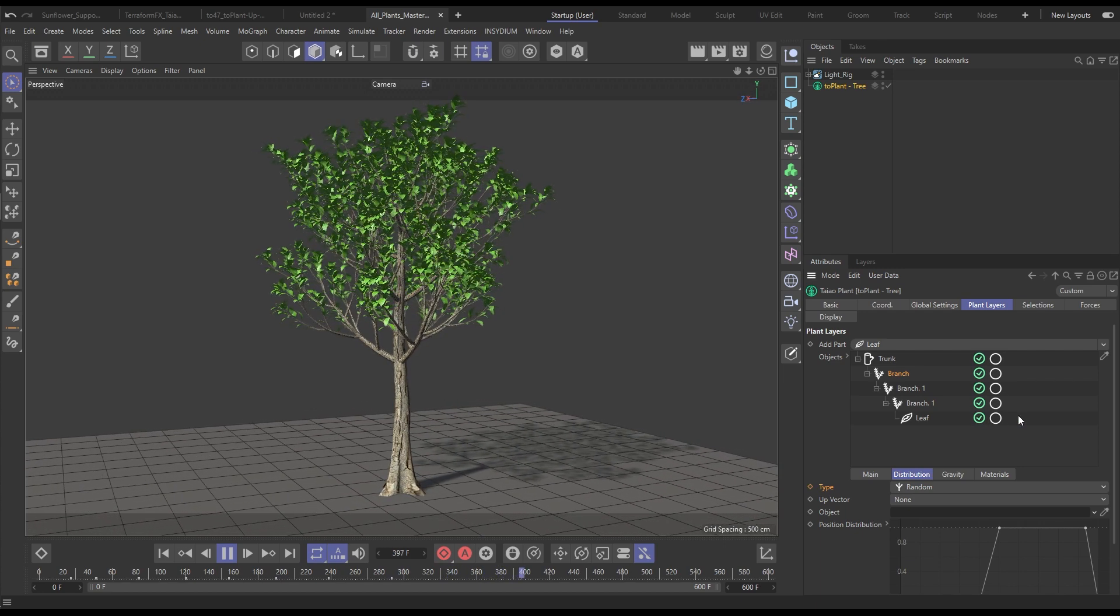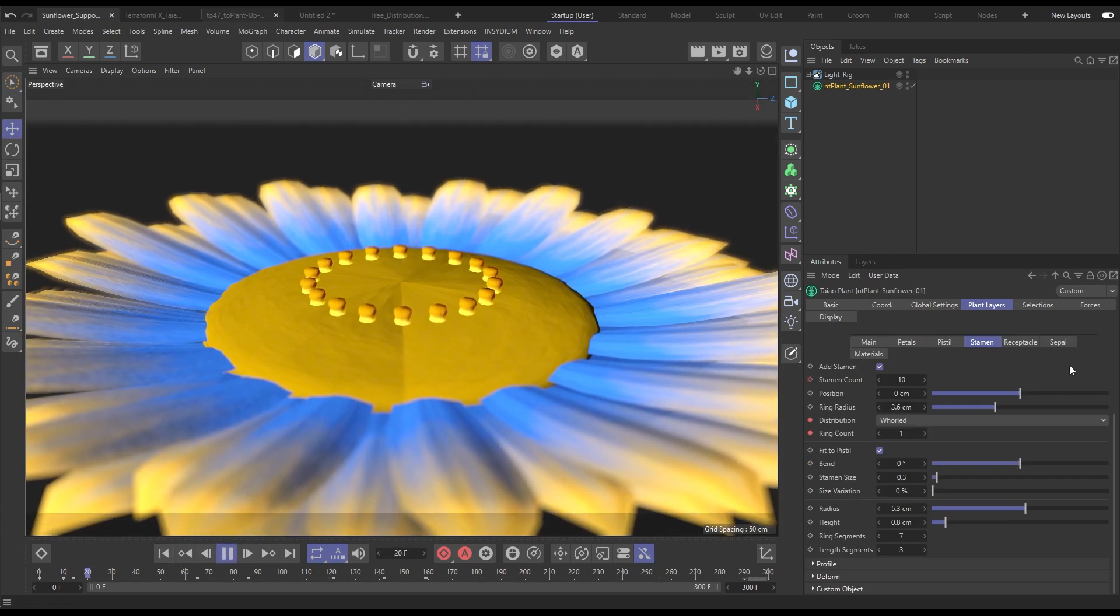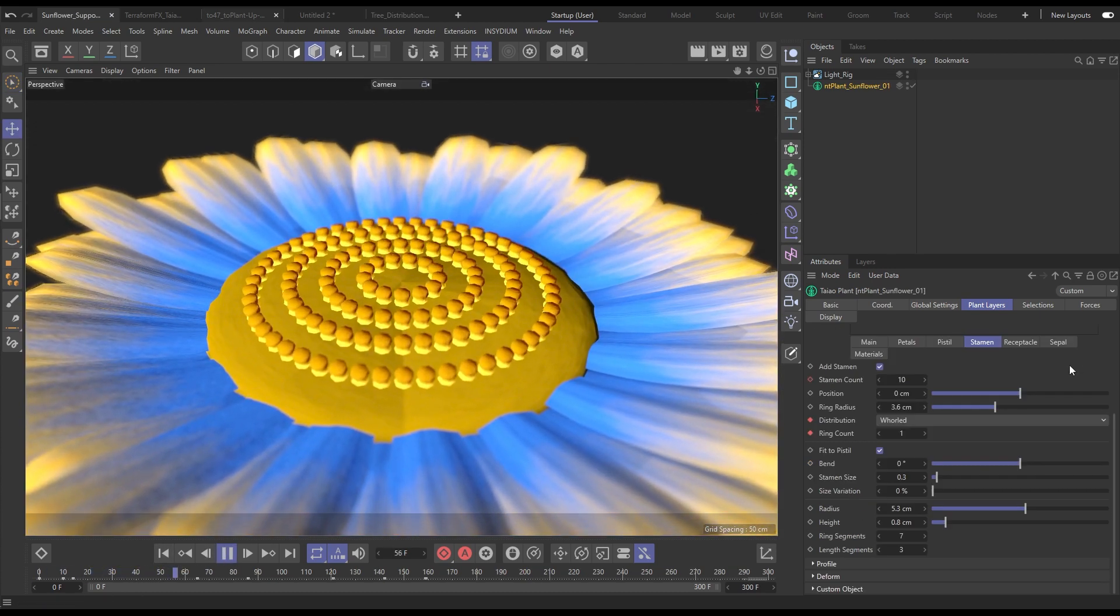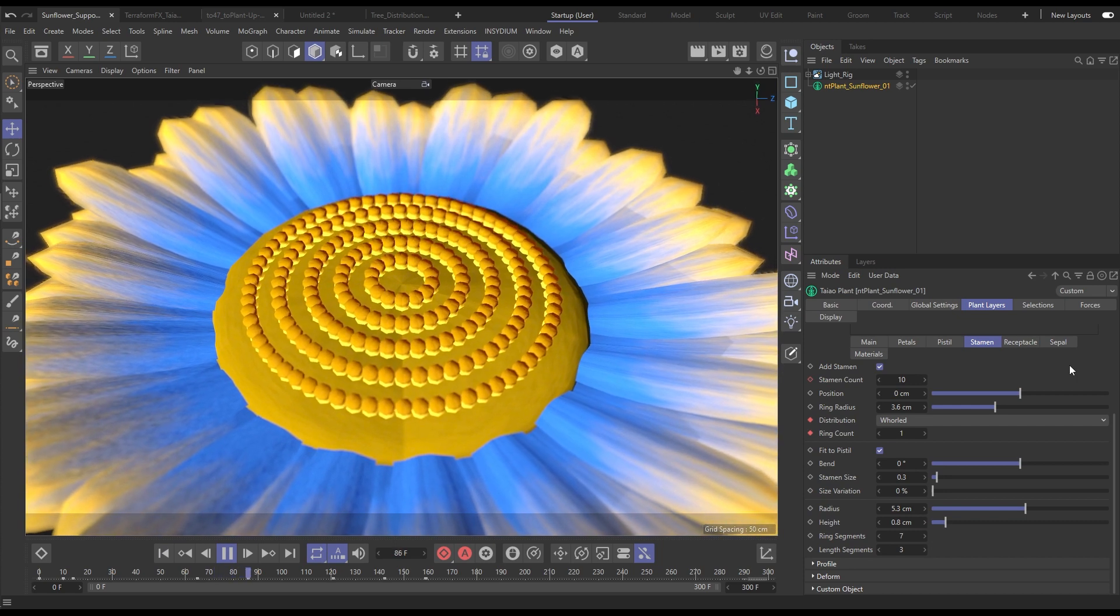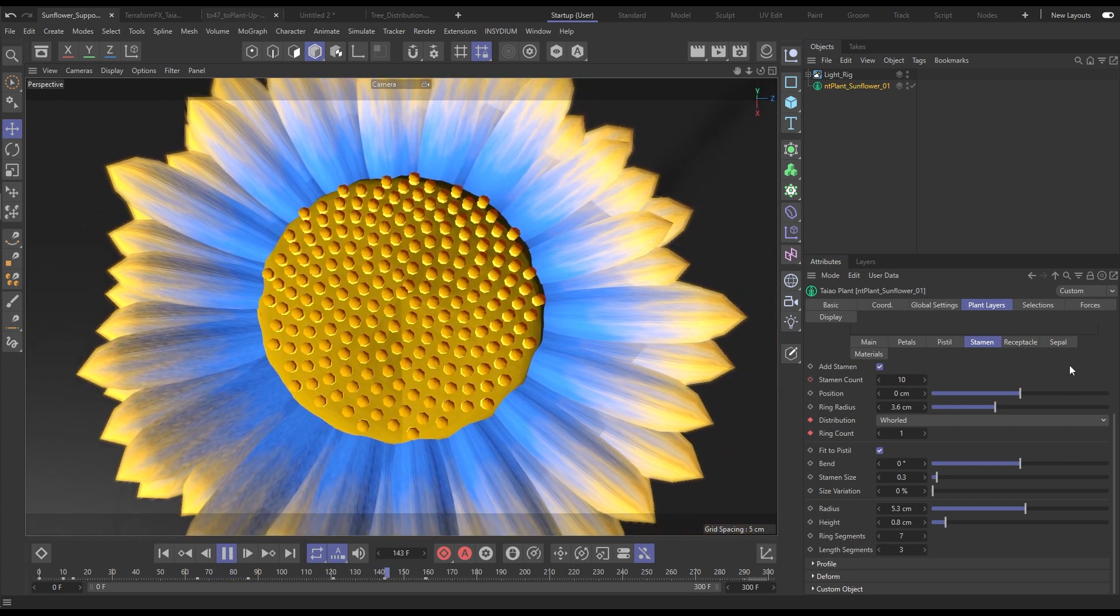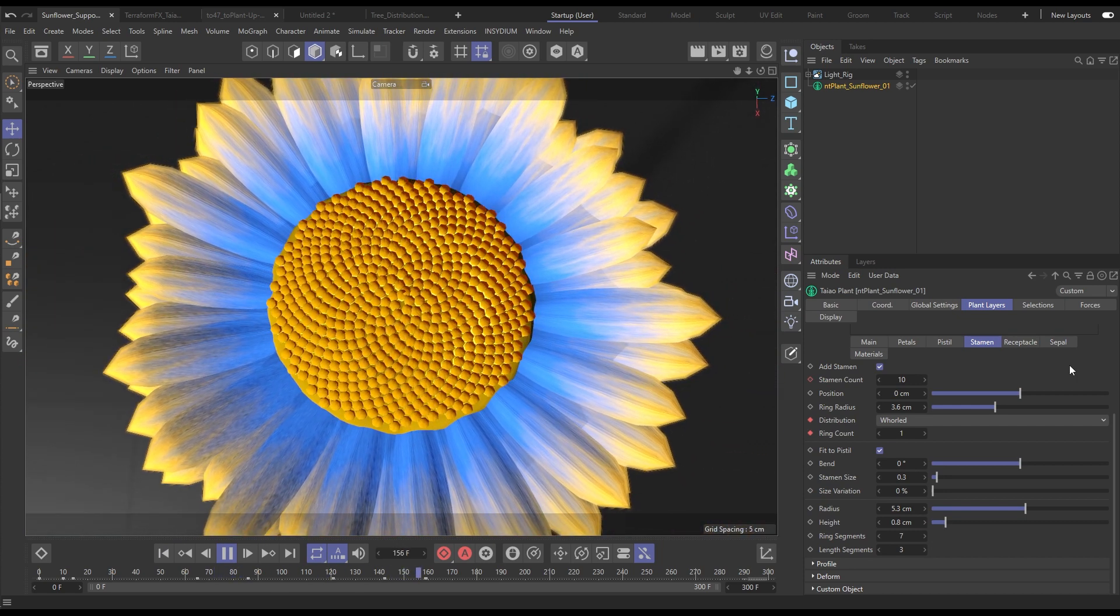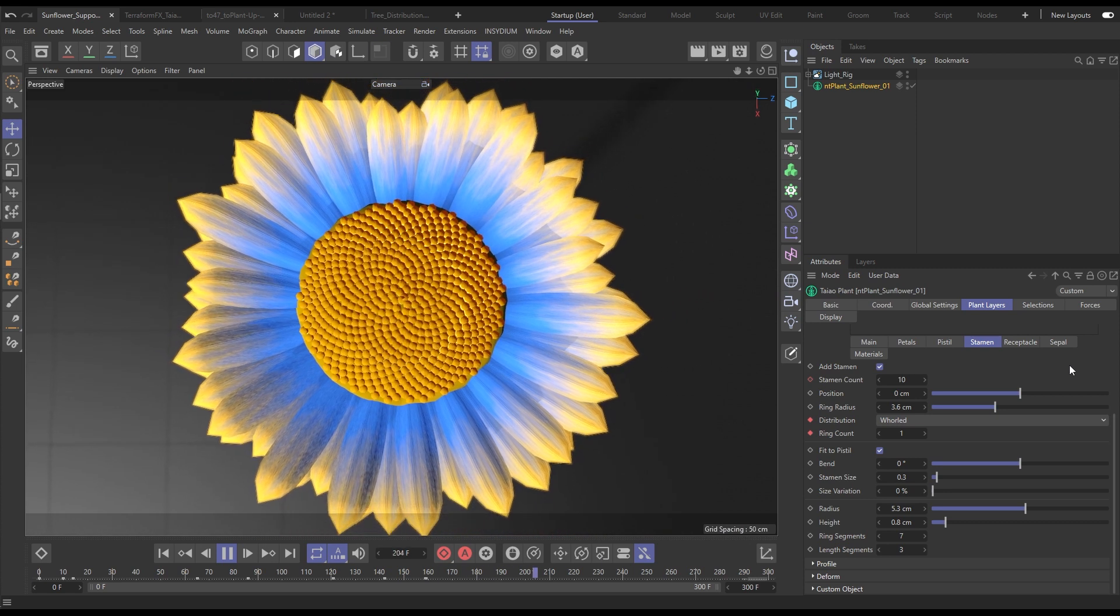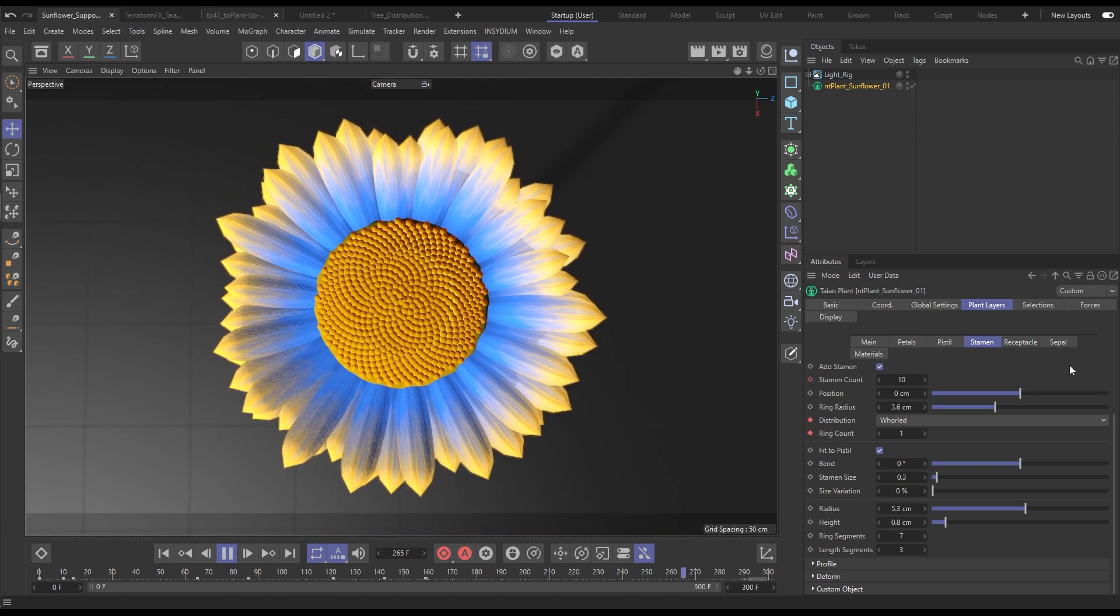There are also distribution modes for use in flowers. Here let's have the stamen organized in whorled rings. We can change that to spiral, add a higher count and there's our Fibonacci spiral distribution of stamen as seen in sunflowers.